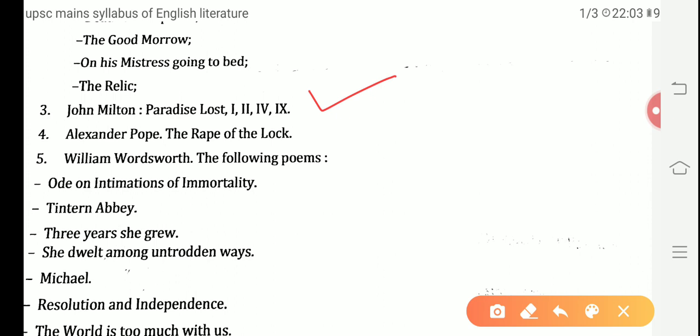Next is The Rape of the Lock by Alexander Pope, which is a mock heroic epic poem. It is a very interesting and amusing work to read.